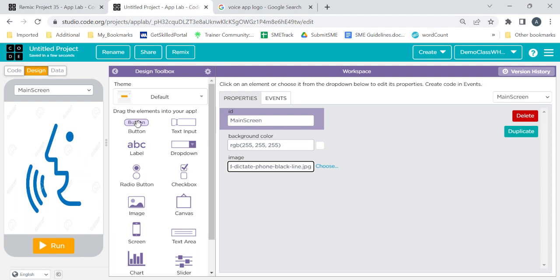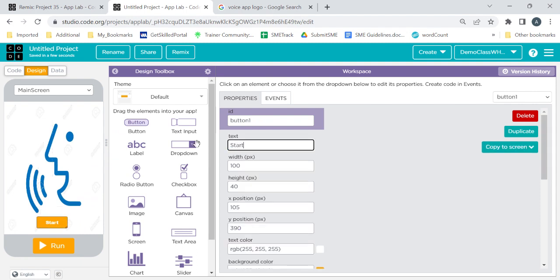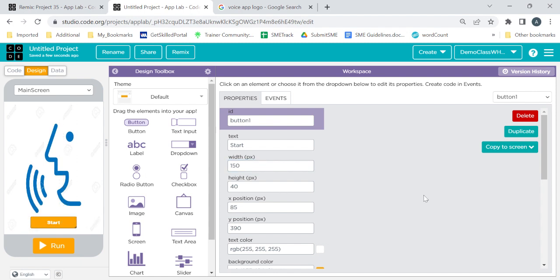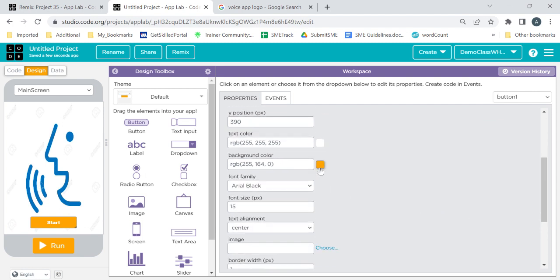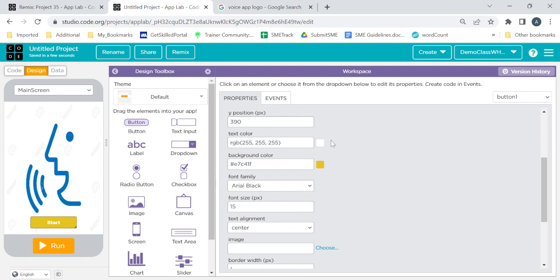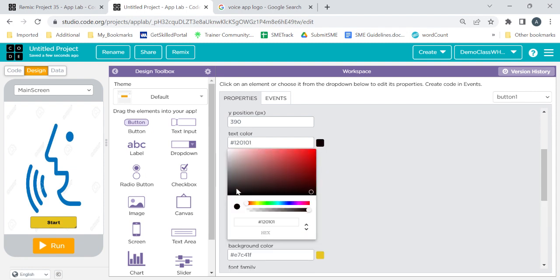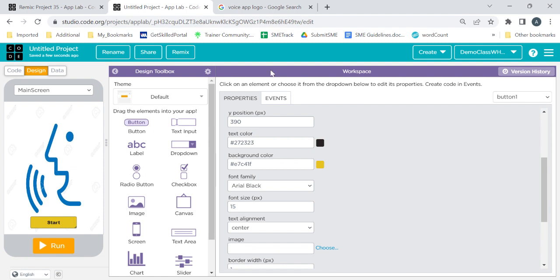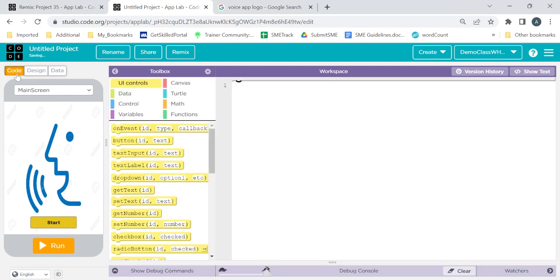We just want a button on the screen, so drag the button and keep it here — you can keep it anywhere. Give the button the name 'Start'. You can change the width and height as per your choice. If you want to change the color, just go here and change it to any of your favorite colors. You can also change the text color — there is a text color property — just click on it and make it any color of your choice.